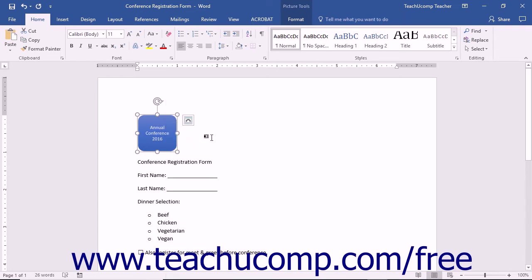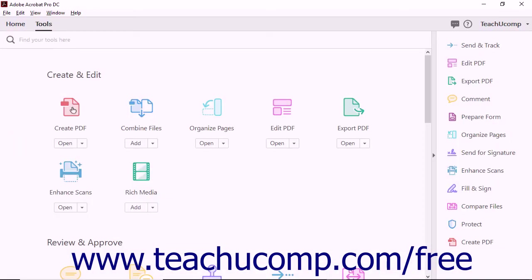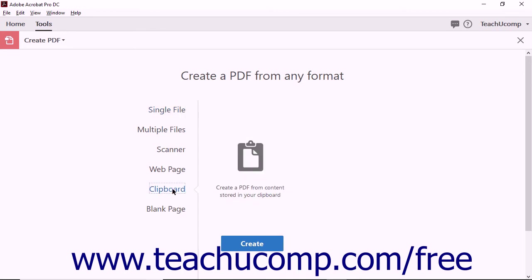Once you've copied information to your clipboard, launch Acrobat. Then select the Create PDF button in the Tools Center. Next, click the Clipboard option on the left side of the Create a PDF from any format screen.